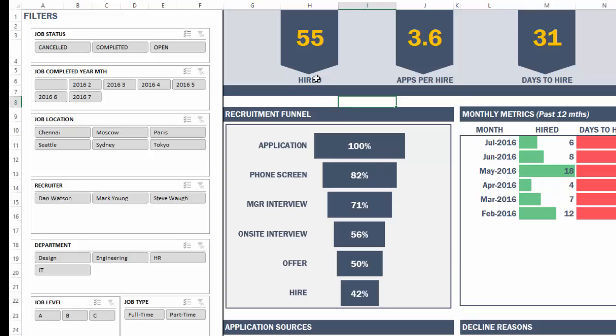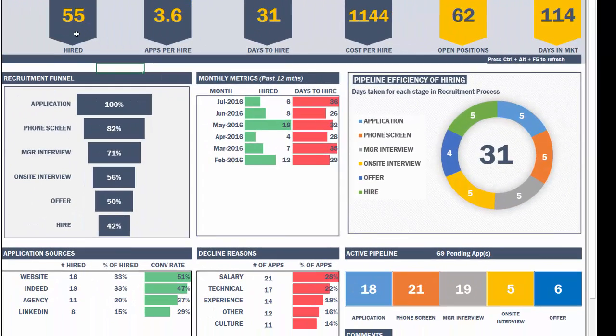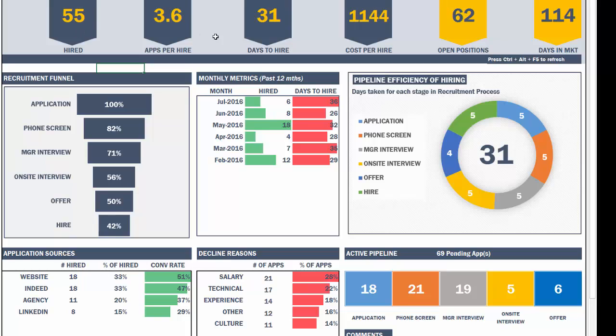So there are about 10 filters or slicers available for us to drill down, allows us to analyze the data very in detail. And then the high level summary metrics are at the top. Number of positions hired. How many applications do we need to process before hiring a position? So it's about 3.6 applications per hire. And then the number of days it took on average to hire a position, 31 days.